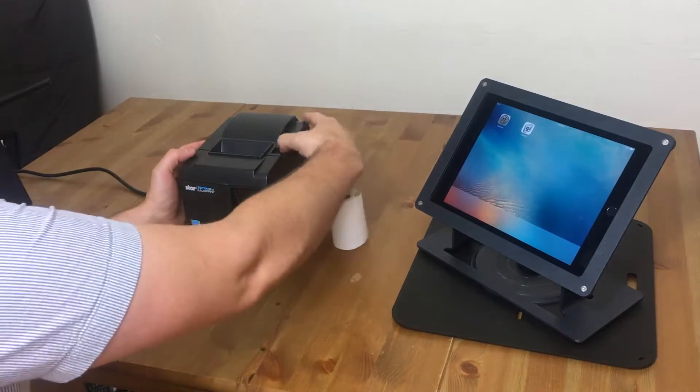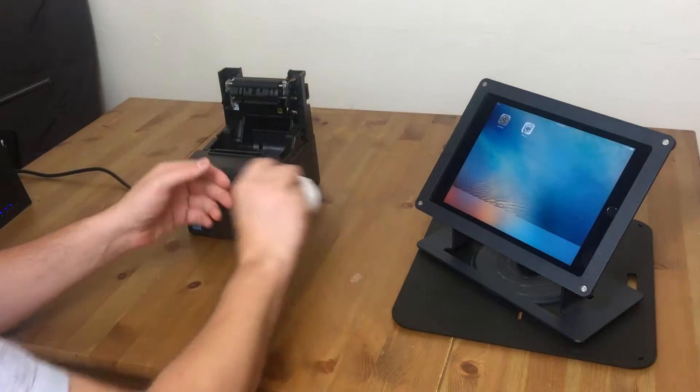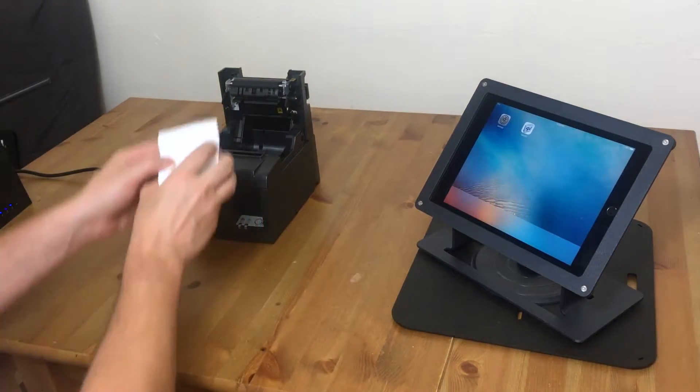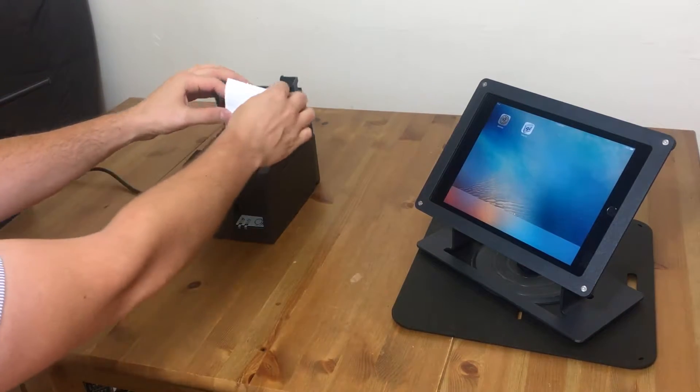So the first thing you'll do is press this forward, open that up, and drop the paper in. It's very simple. Just like that.